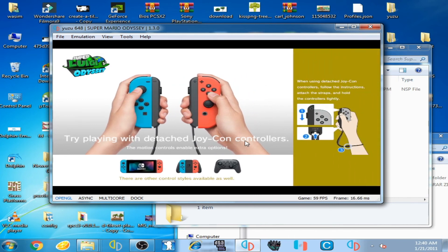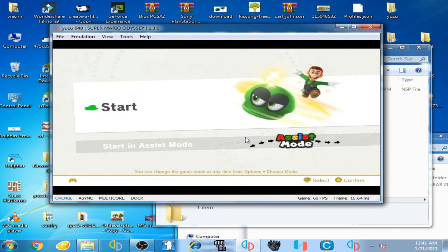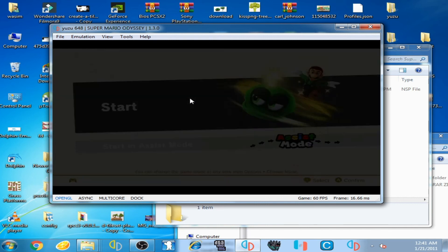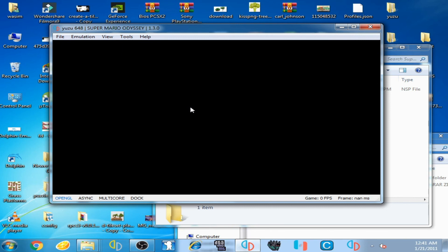You can face one problem with this mod on Yuzu emulator at startup — a black screen with sound. Click Start, and you can see a black screen with sound. You will have to wait for about 4 to 5 minutes. I'll wait for some time for the game to launch.